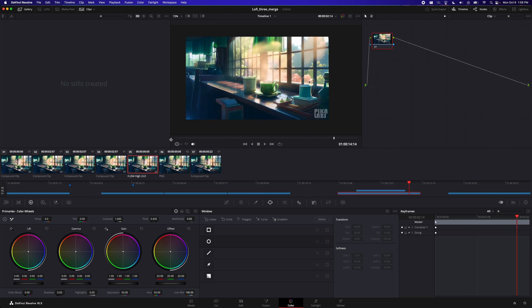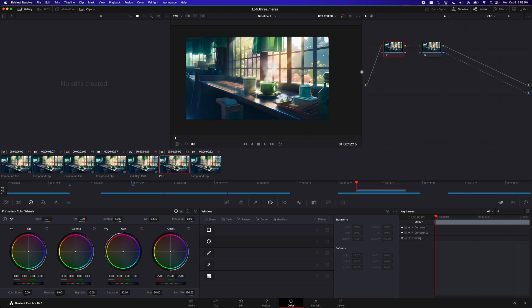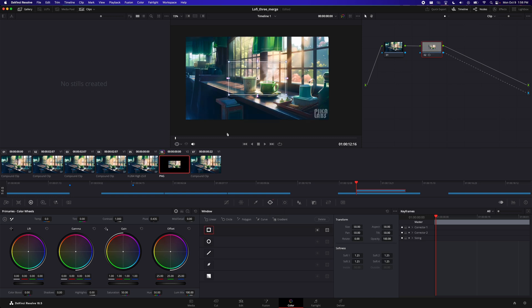So what we want to do is we're going to go back to the PNG, click on the node we just added, and go over here in this window, it's called window, basically for masking, and then click on this rectangle button here.